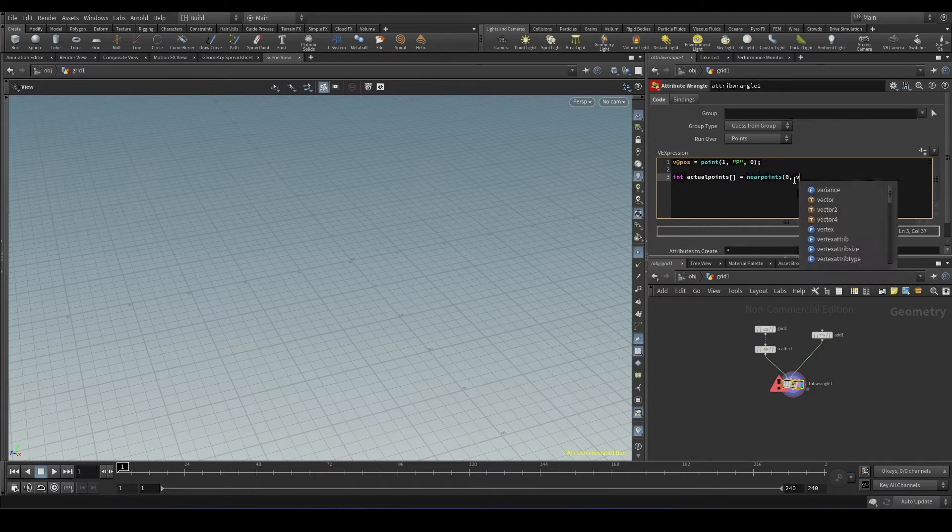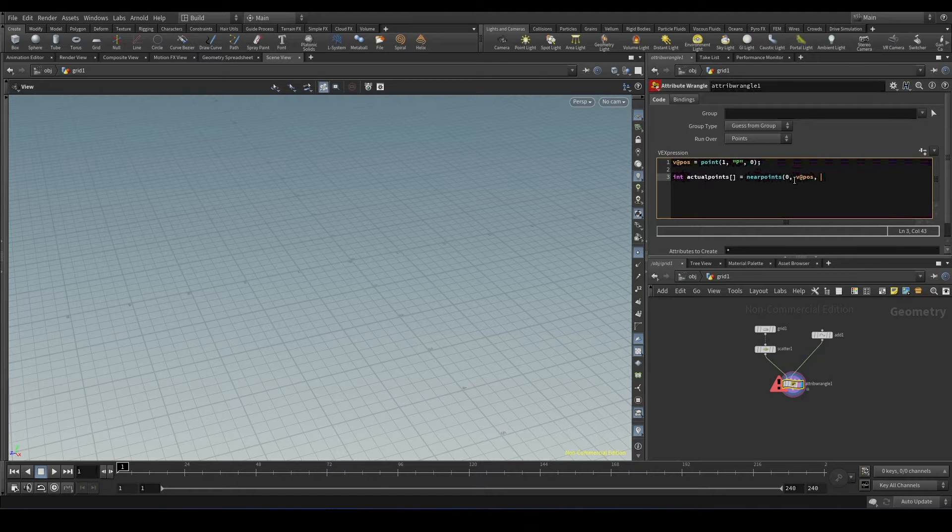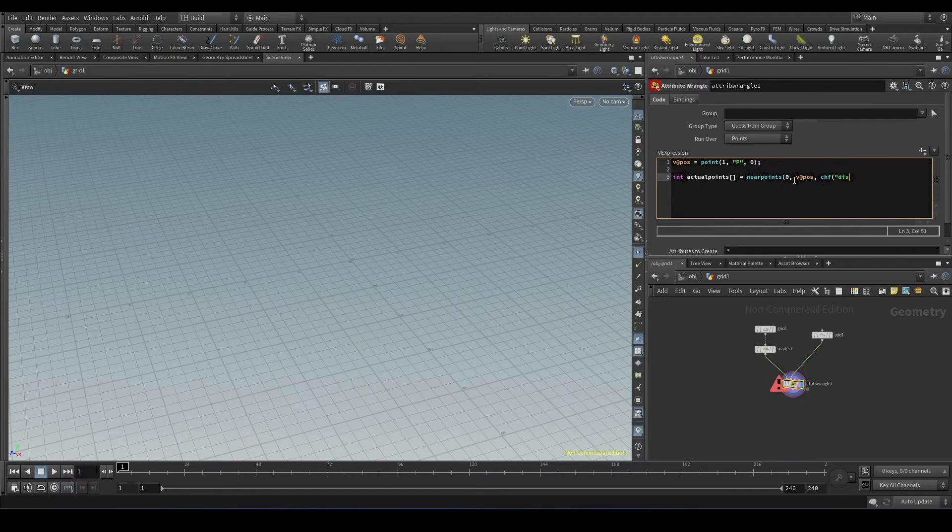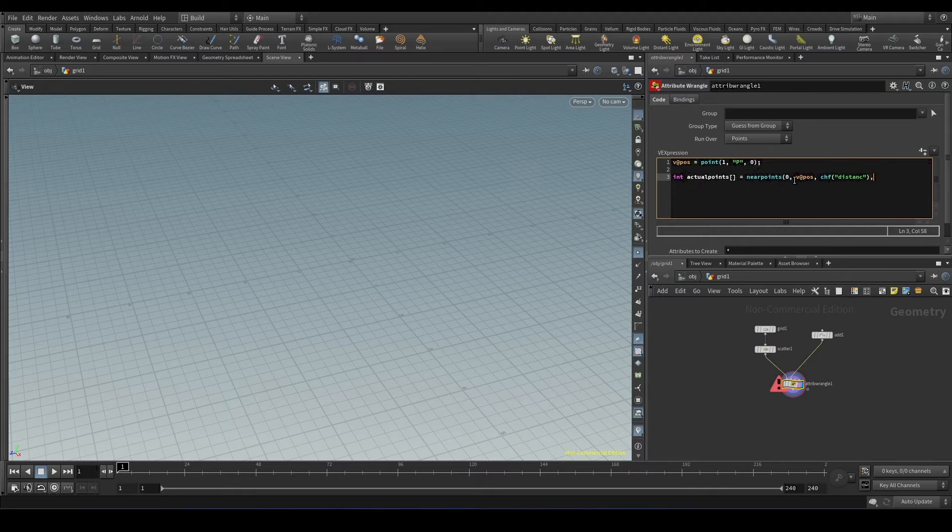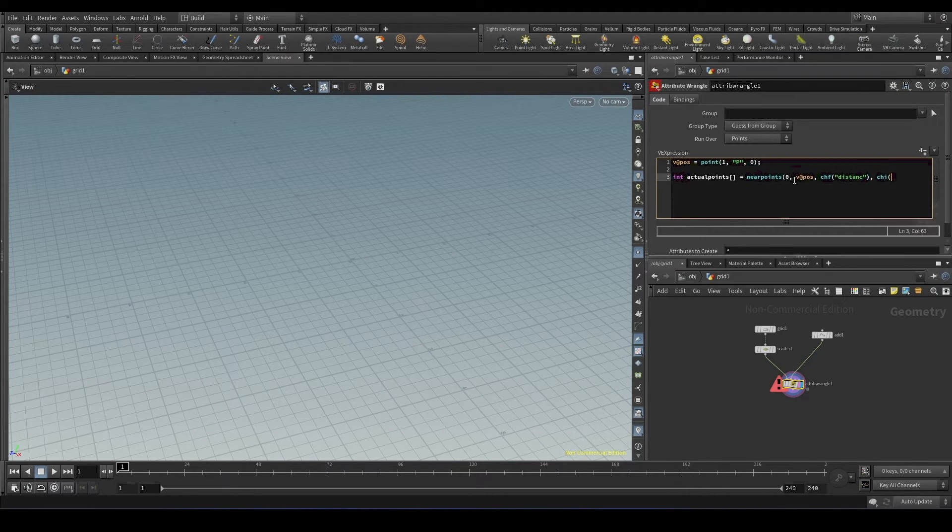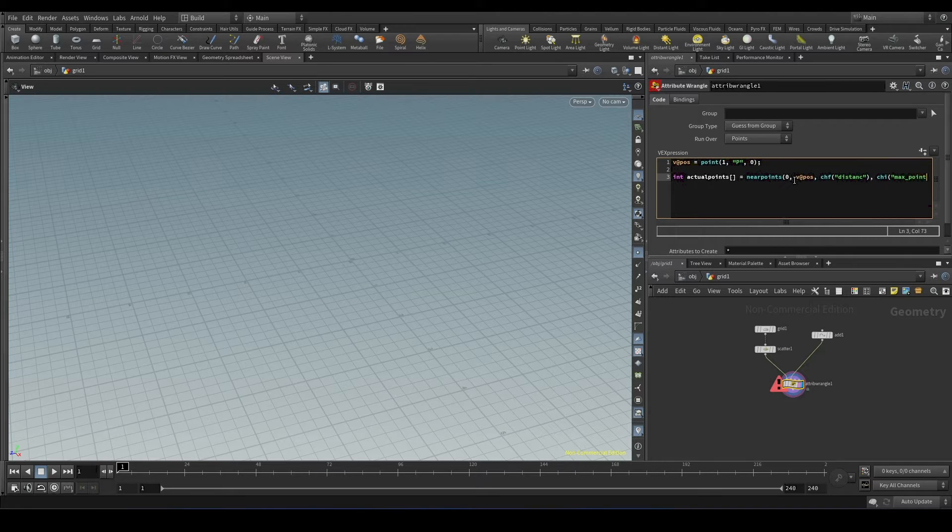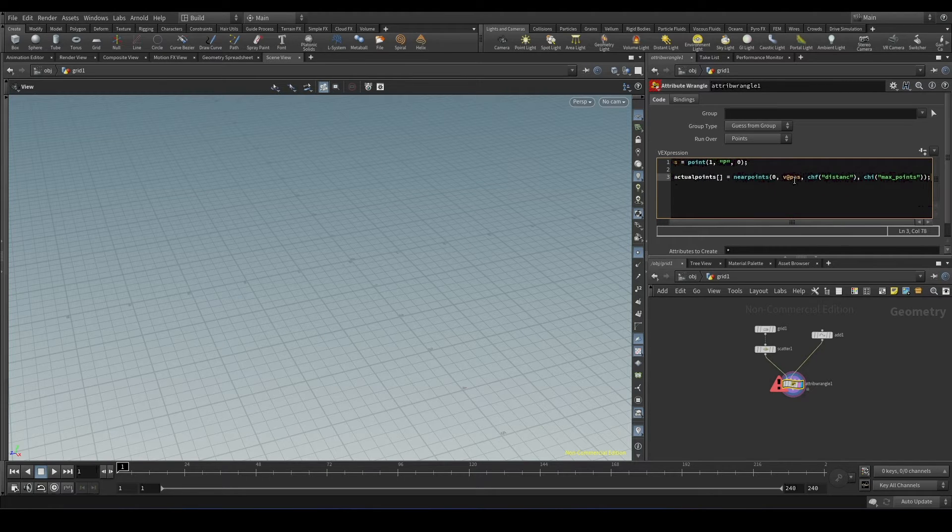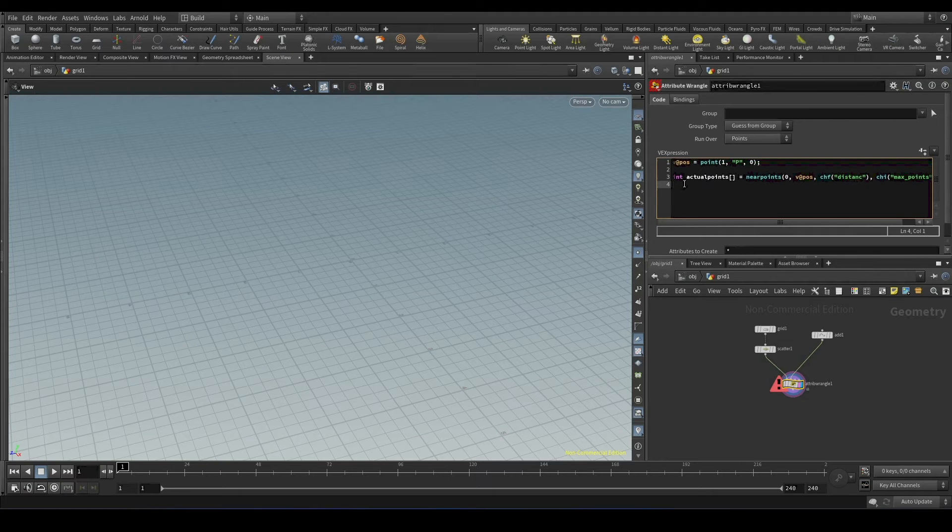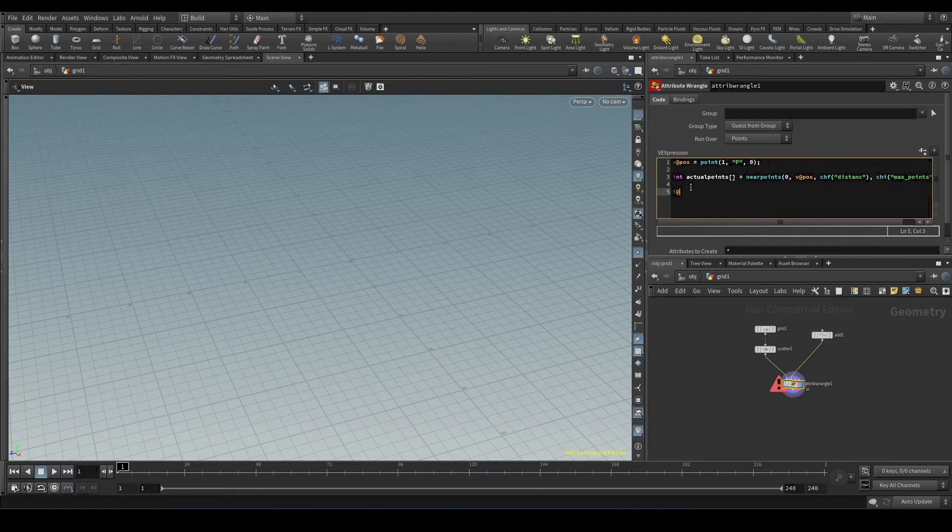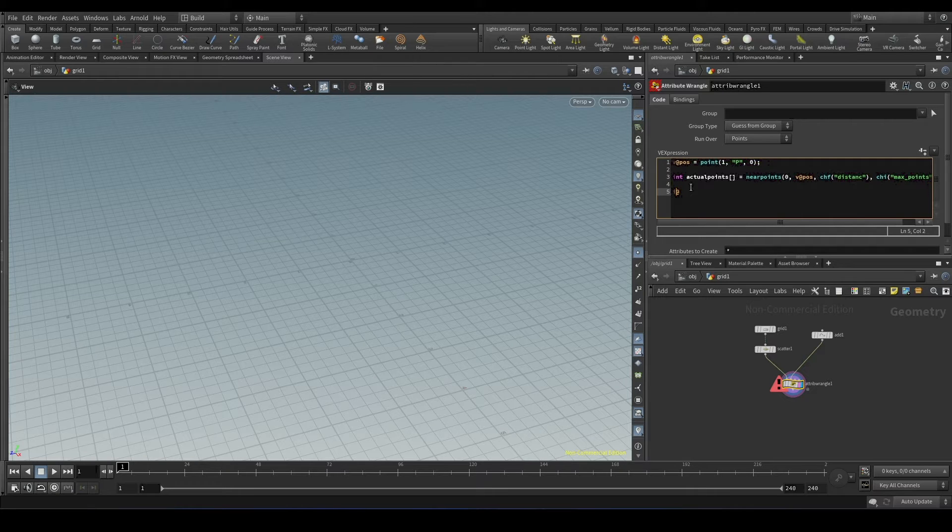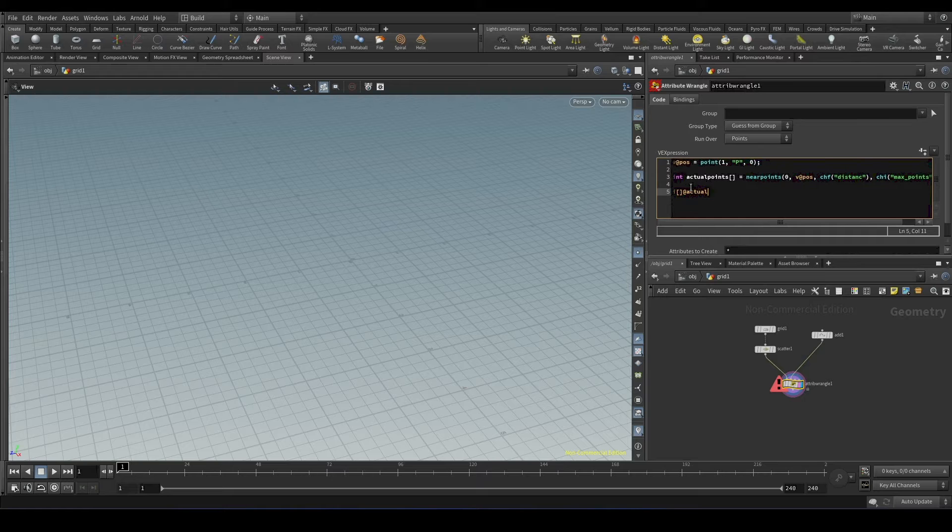Zero, V at post. We will create channels for the distance and maximum points. And just for visualization purpose, we will set it in attribute, i at. So for array, we use i bracket, dev hat, actual points.